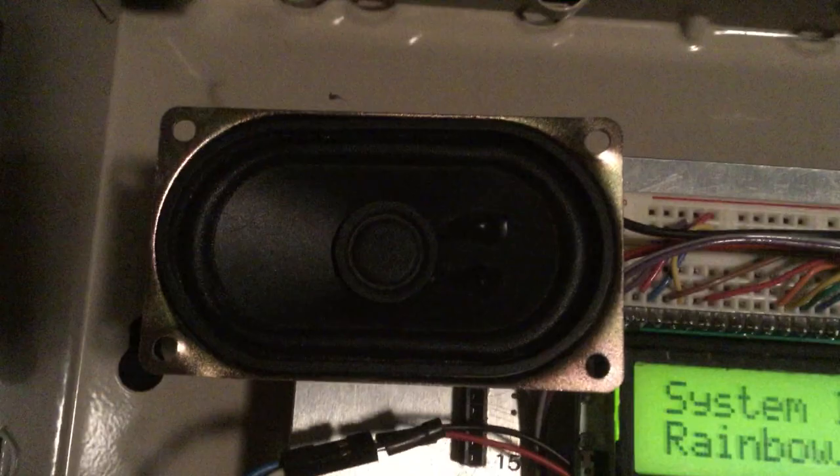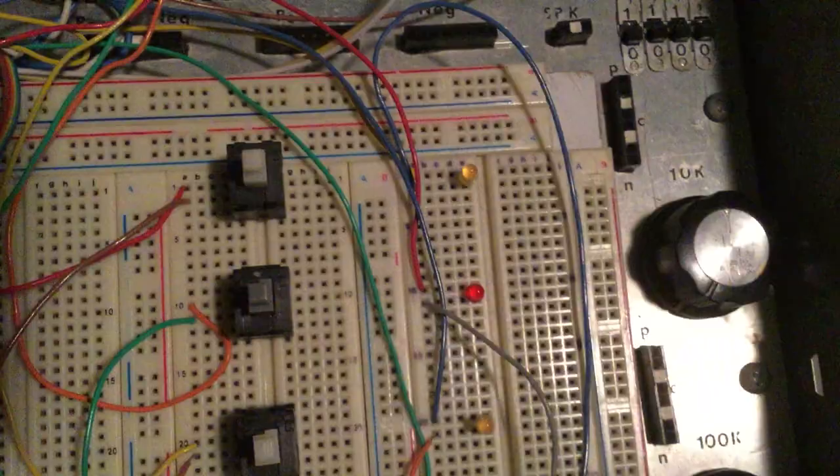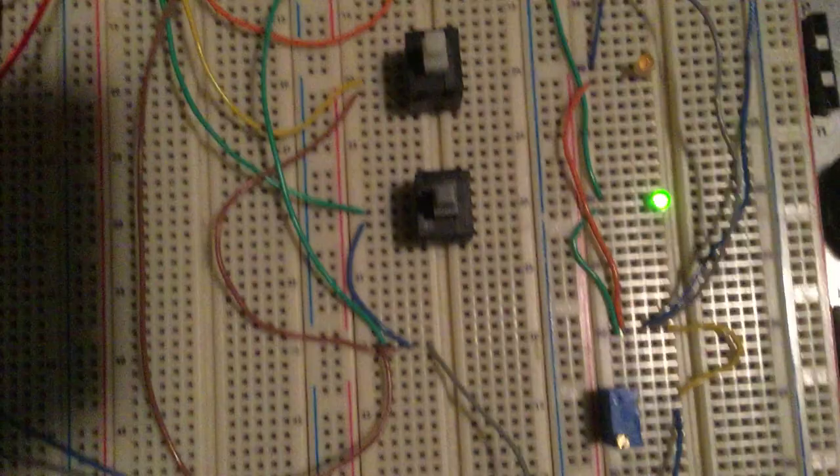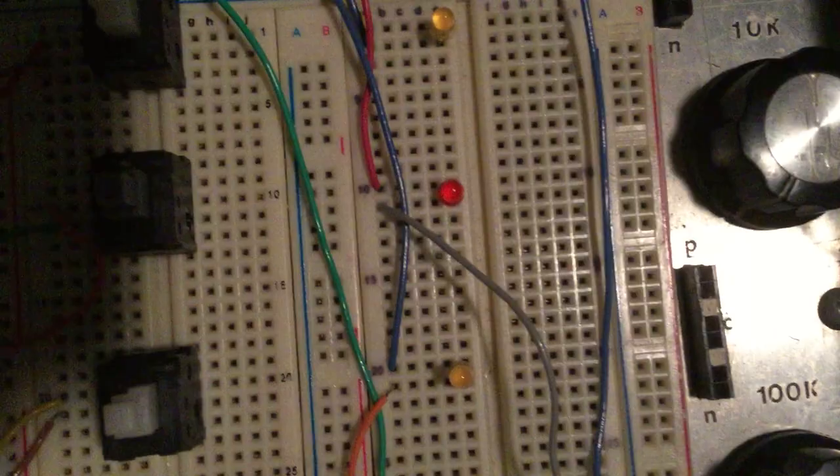So over here is a display, which the system is normal. Rainbow Dash 7X is a speaker. Then we have a microcontroller, and over here we have four buttons. The top one is our acknowledge button. This one is a menu button, however we do not have a menu yet. That is a silence button, that is a reset button. And we have a power LED, silenced LED, alarm LED, and trouble LED.